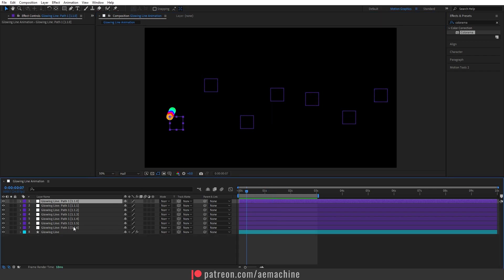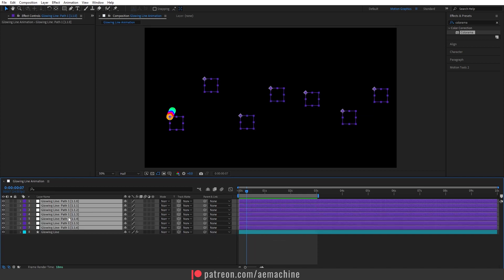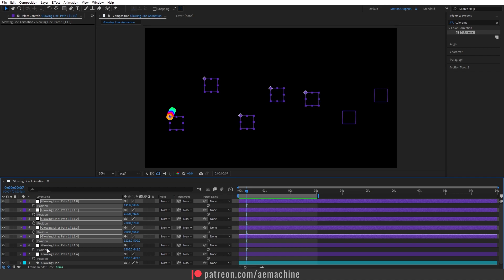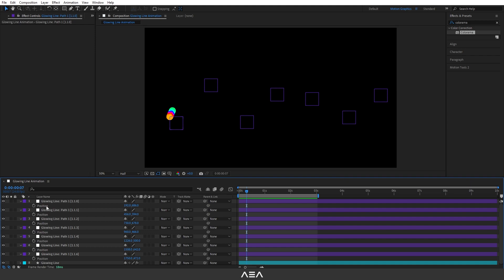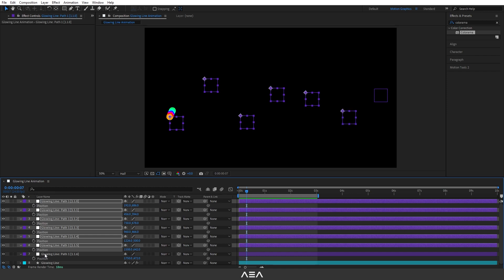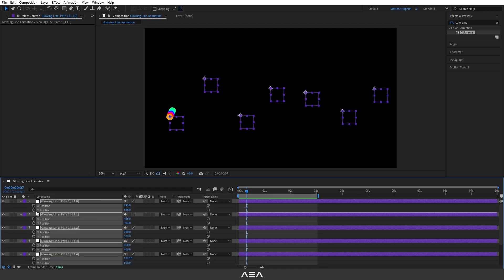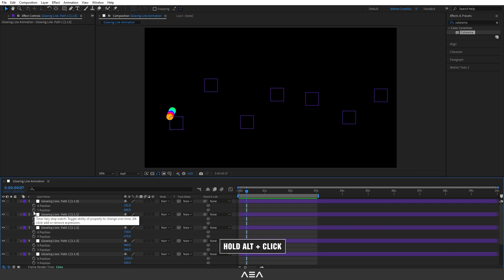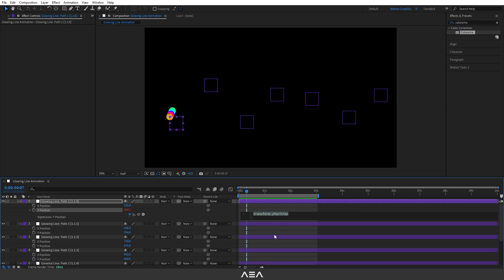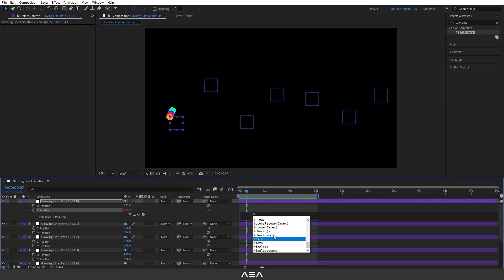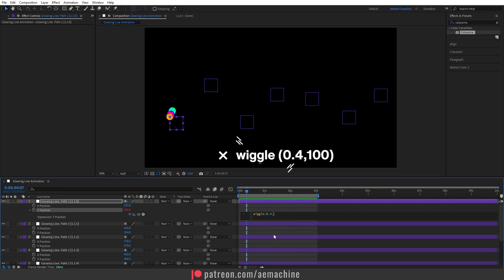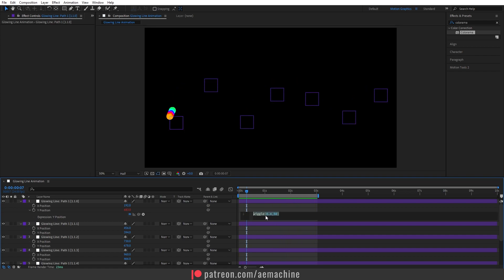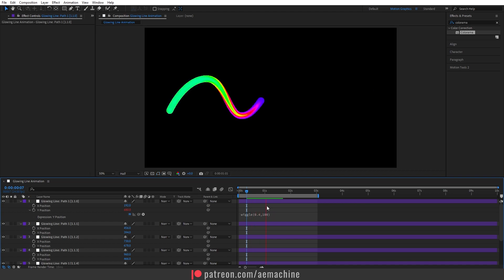Select the top layer, hold Shift and click the bottom layer to select all nulls, then press P to bring up all position properties. Hold Ctrl and click each position property to select them all, then right-click and select Separate Dimensions. We only need the Y position, so hold Alt and click the Y stopwatch to open the expression. Type 'wiggle(0.4, 100)'.